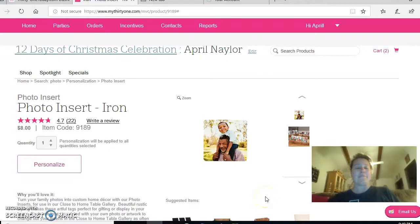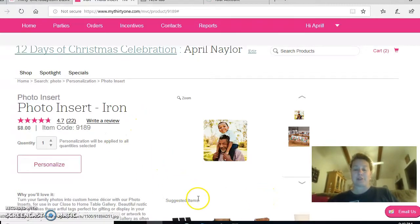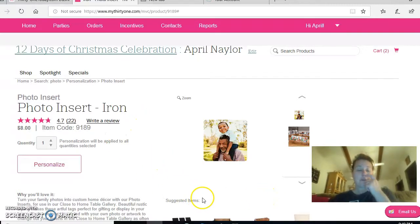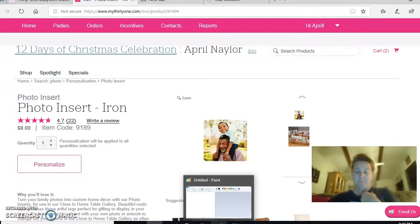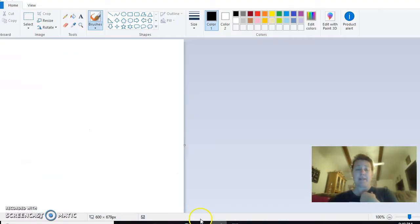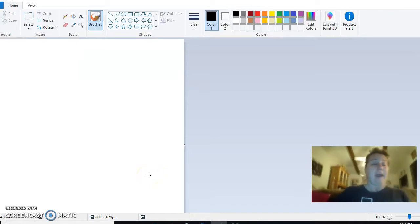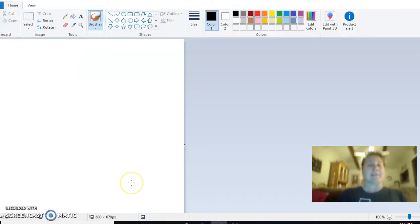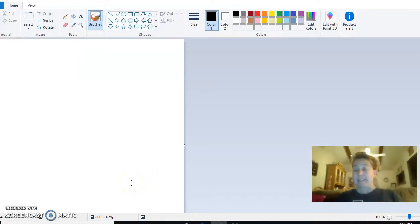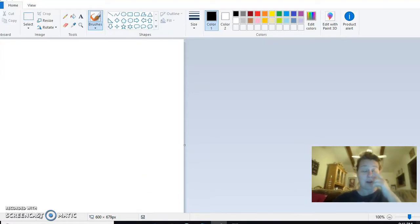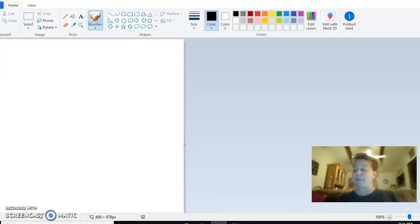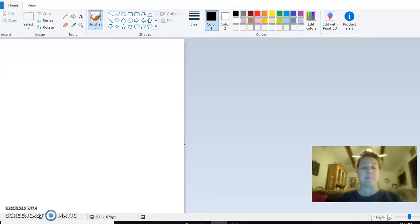The first thing that you need to do is I have a program called Paint. It is just free with my computer and it is one of the easiest things because I'm not very techy, so I don't know how to use Photoshop and some of the fancier programs.